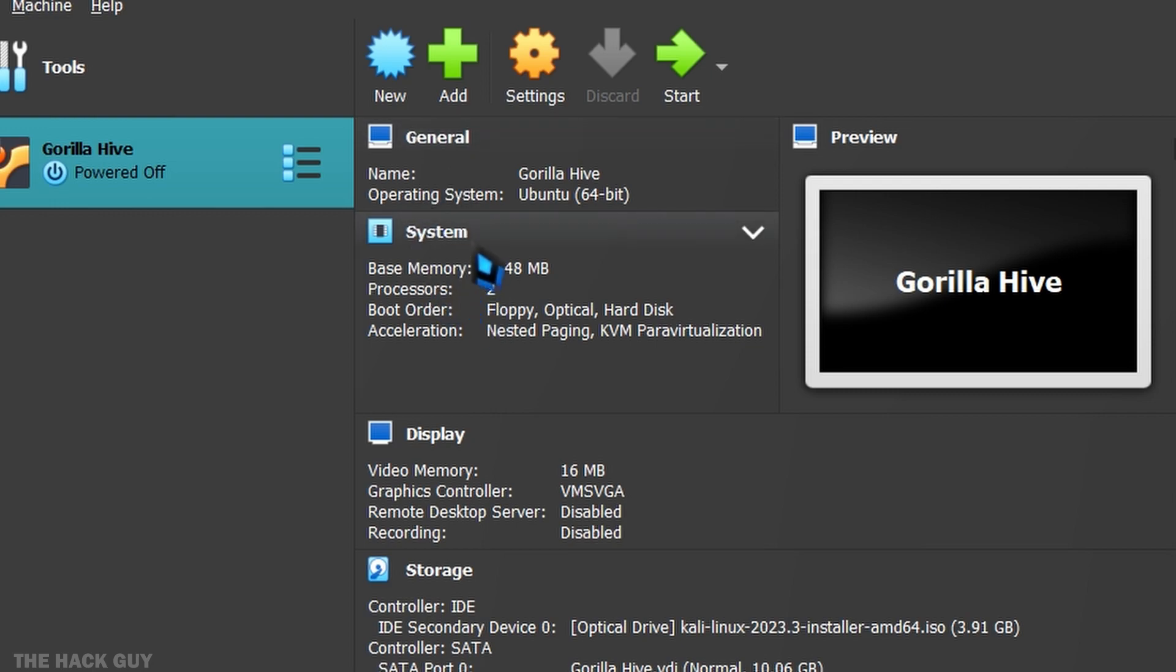In the next video, we will dive deeper into Type 1 Hypervisor. This was Type 2 Hypervisor. Type 1 is more awesome, so stay tuned for our upcoming video.